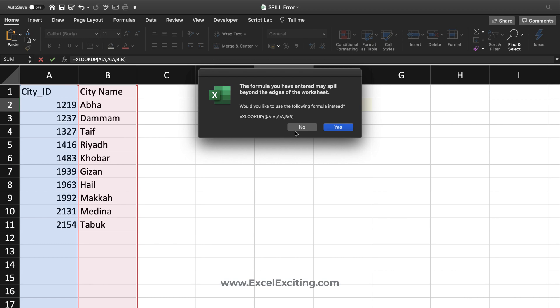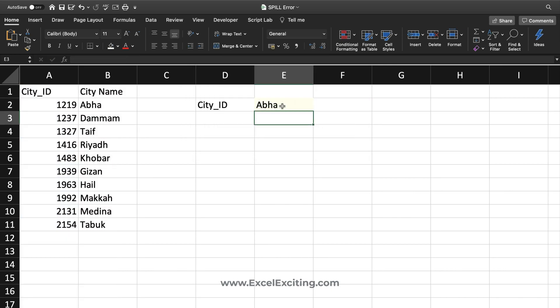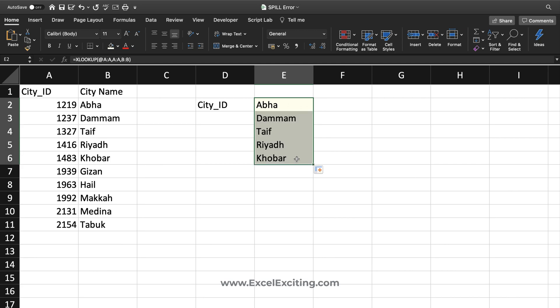In that case, I can use the implicit operator, which is the at rate (@). If I say yes, it will give me that result. If I drag this down, now you can see I'm getting those results. Perfect.